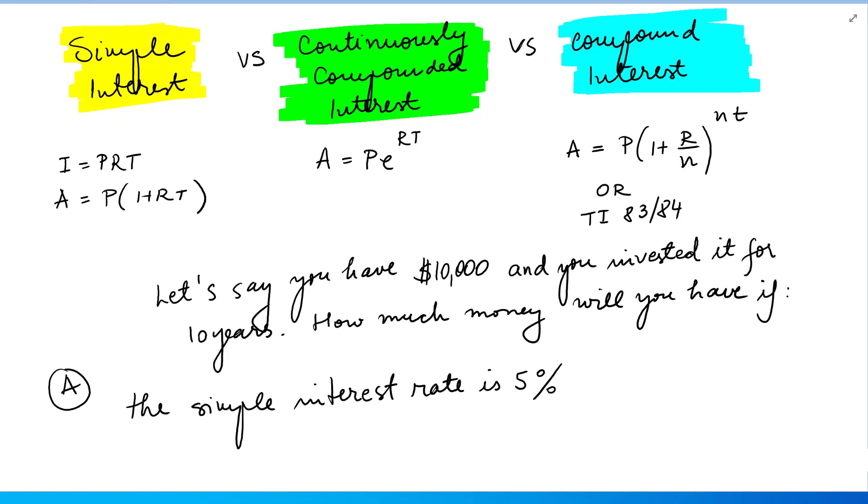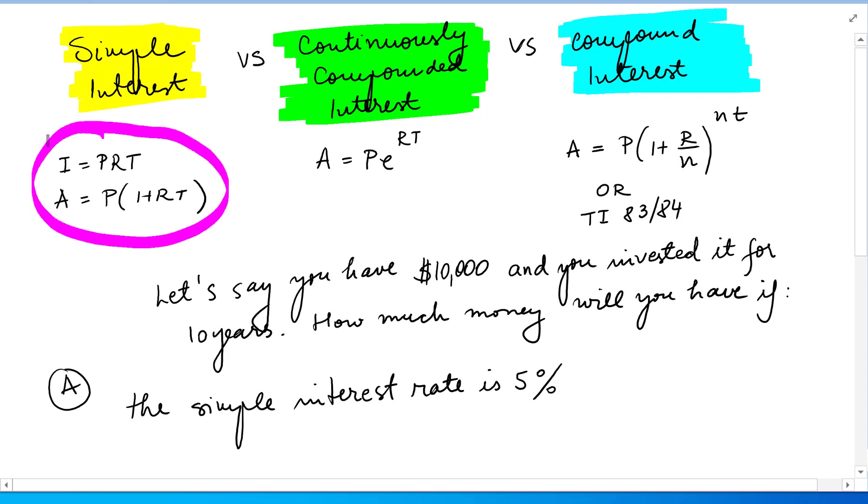I underlined here the important formulas that go with simple interest. I equals PRT, where I is the simple interest. A equals P times 1 plus RT, where A is the future value.